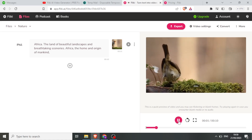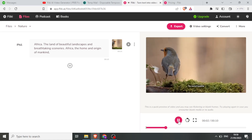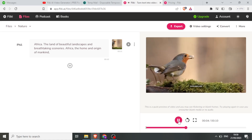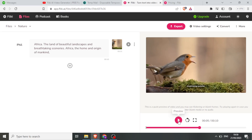Africa — the land of beautiful landscapes and breathtaking sceneries. So that is it. So if now I want to make Flicky auto-select the images for me, this is what I do — let me add the other part of my script.